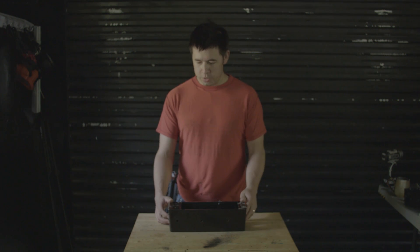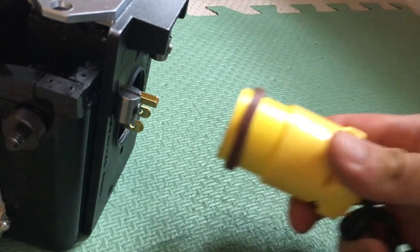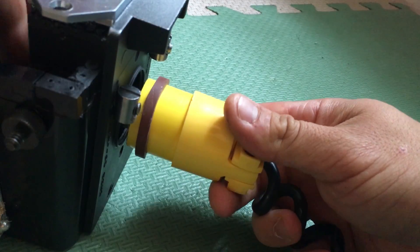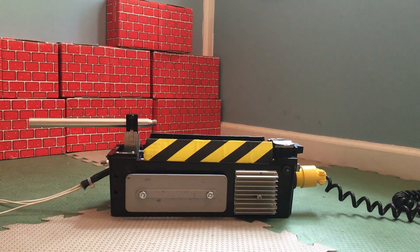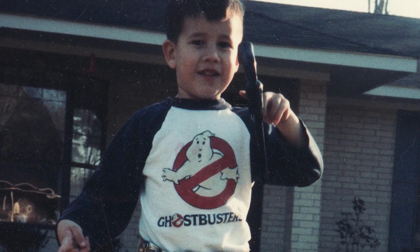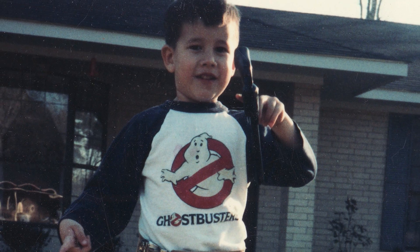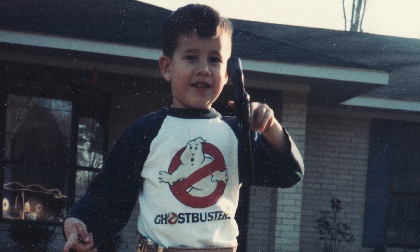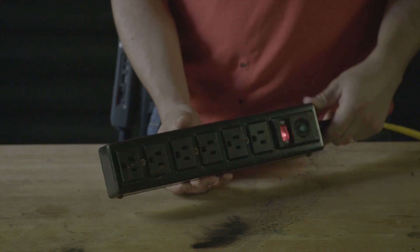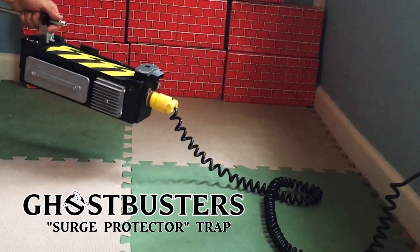Okay, hey guys, Joey Shanks here once again. I'm gonna be showing you how I made a Ghostbusters trap out of a power strip. When I was a little kid, I'd always think little surge protectors on the ground look like Ghostbuster traps.